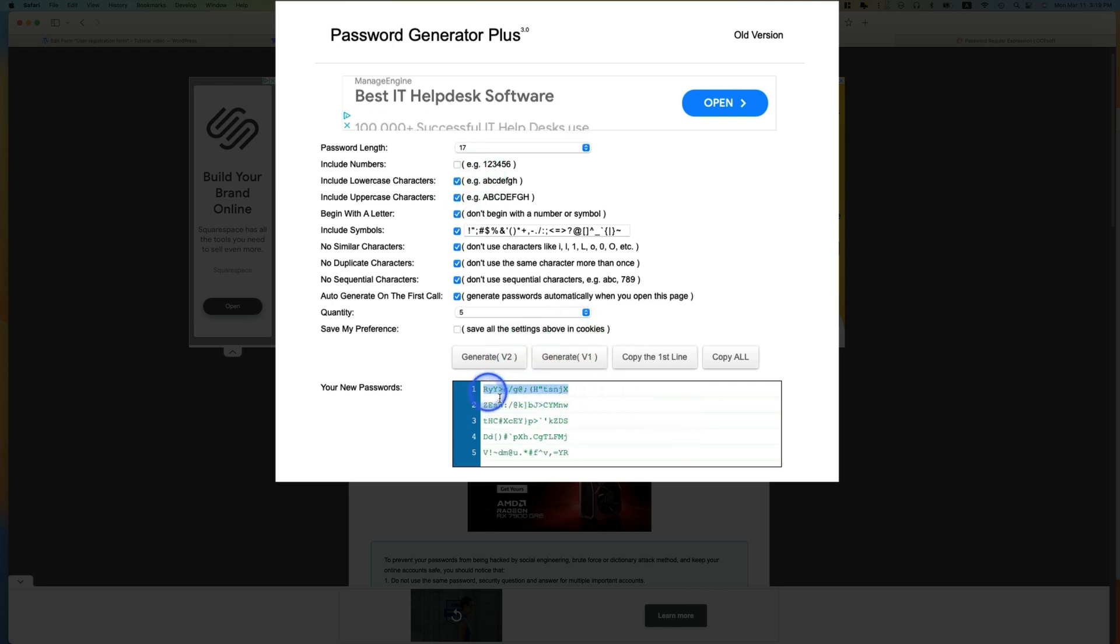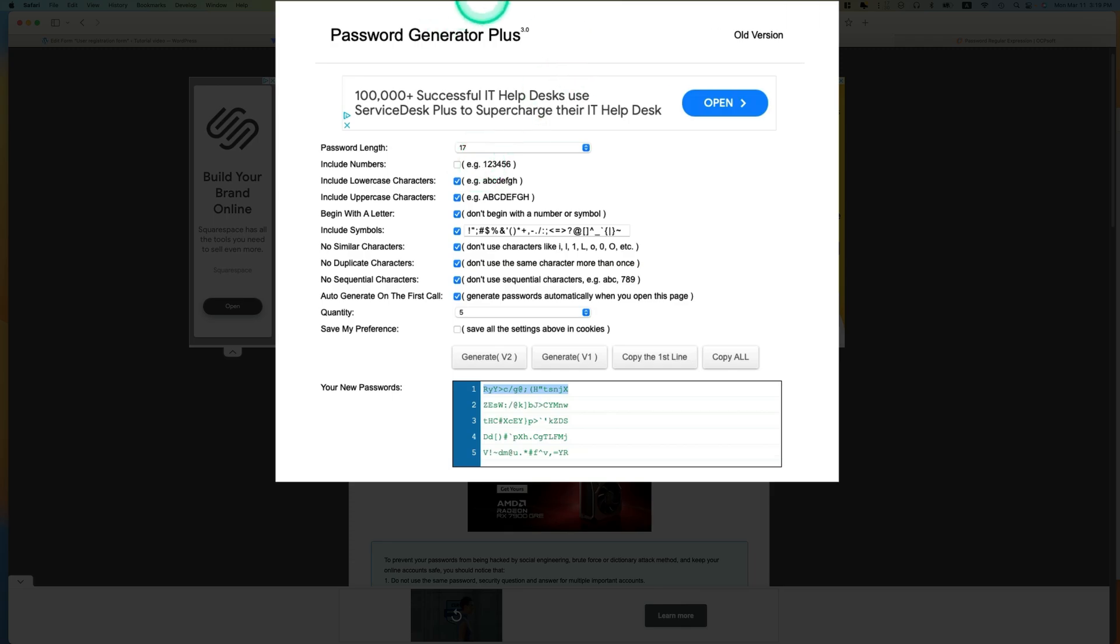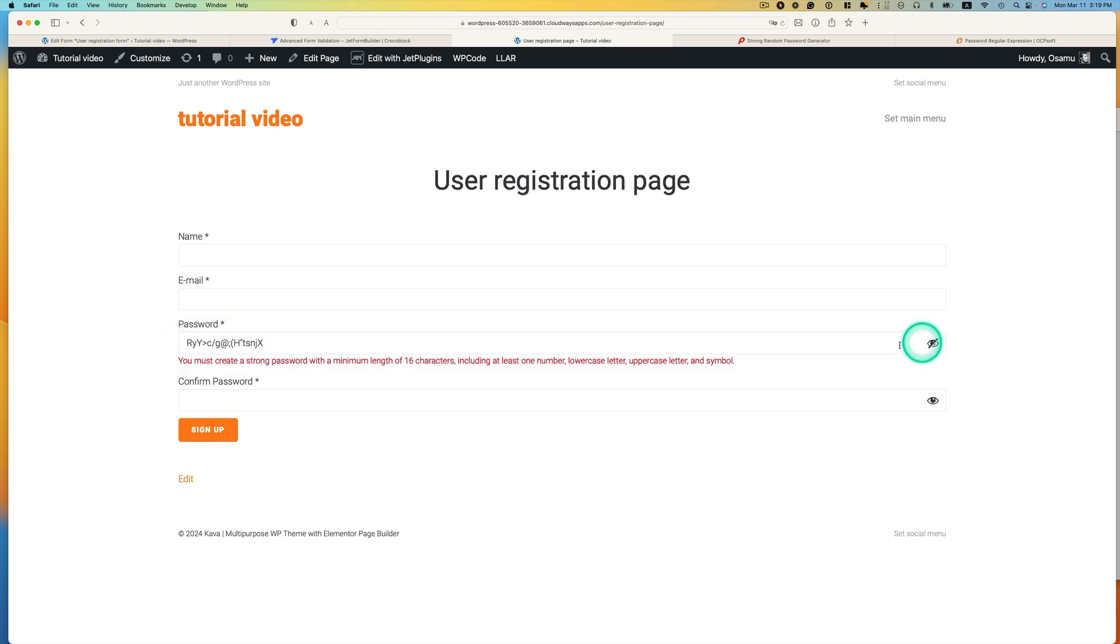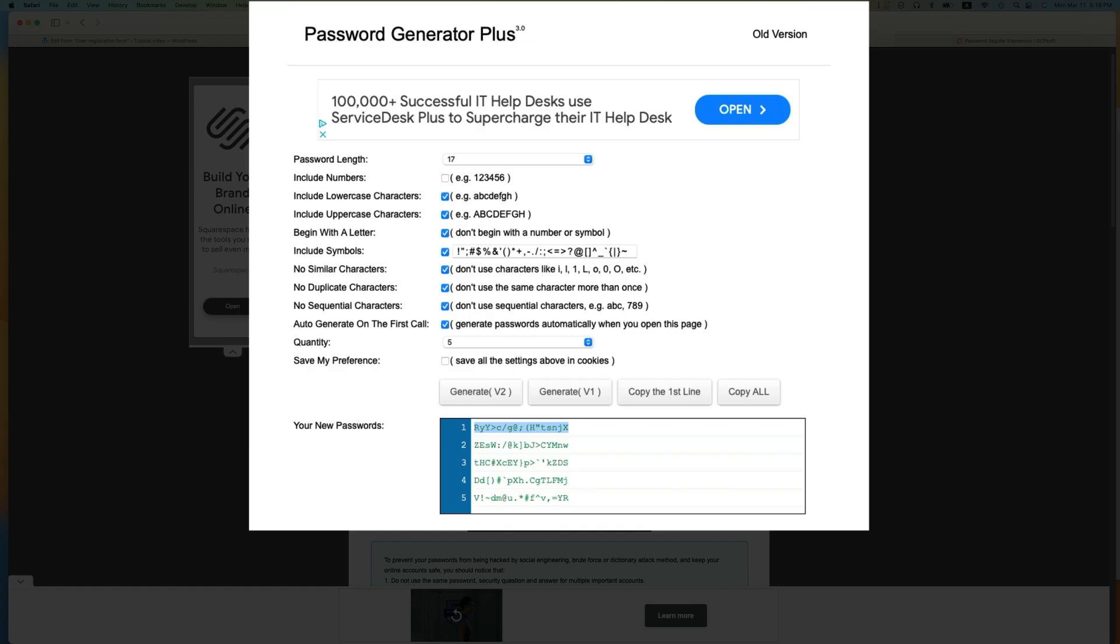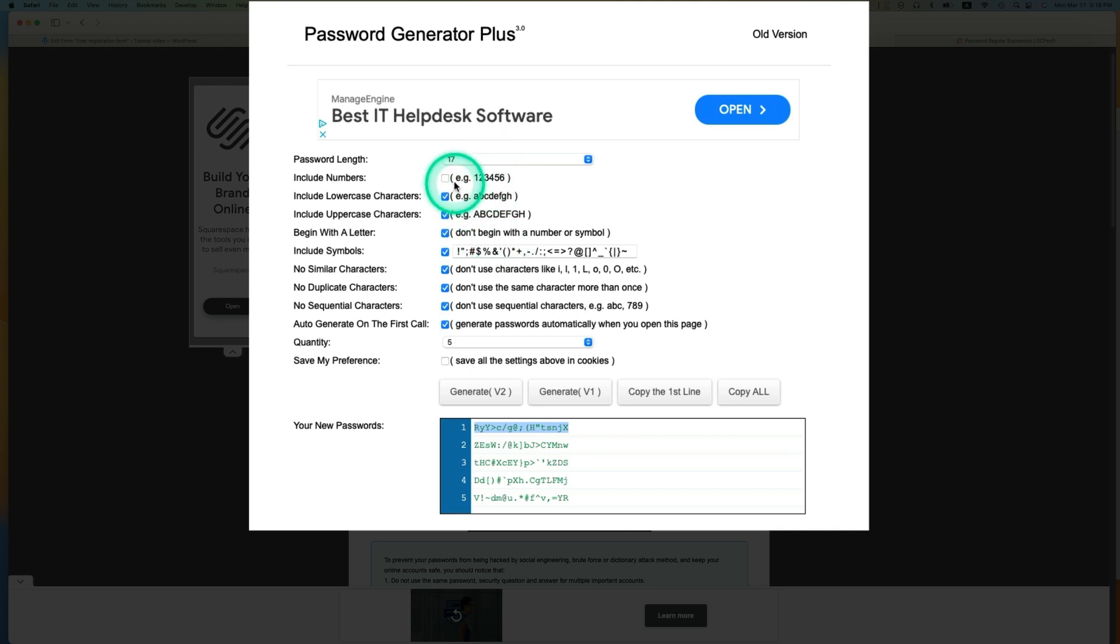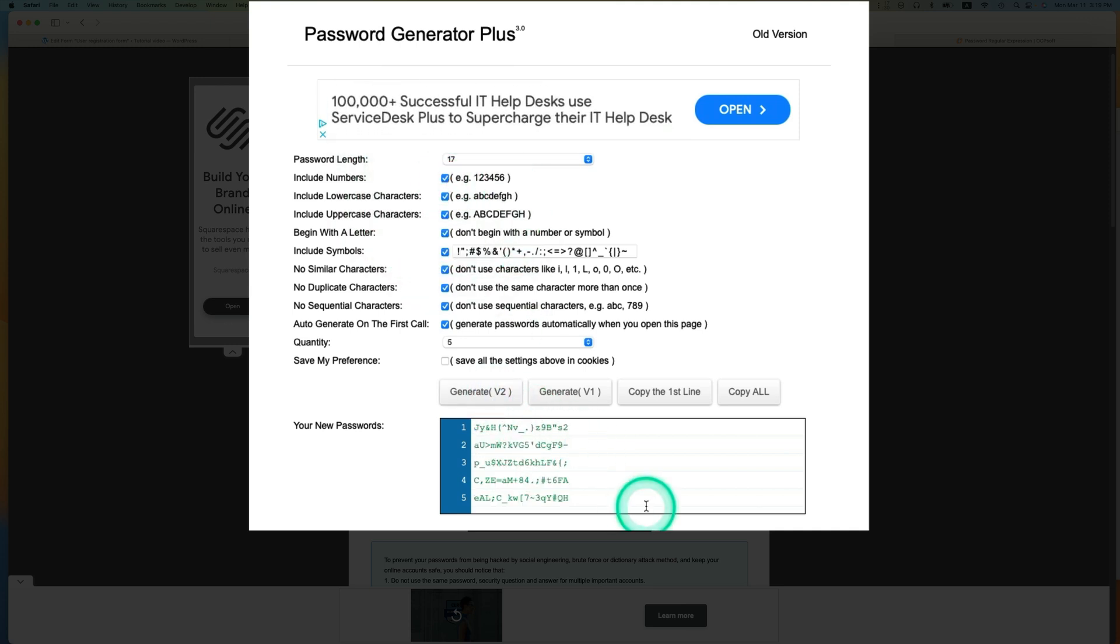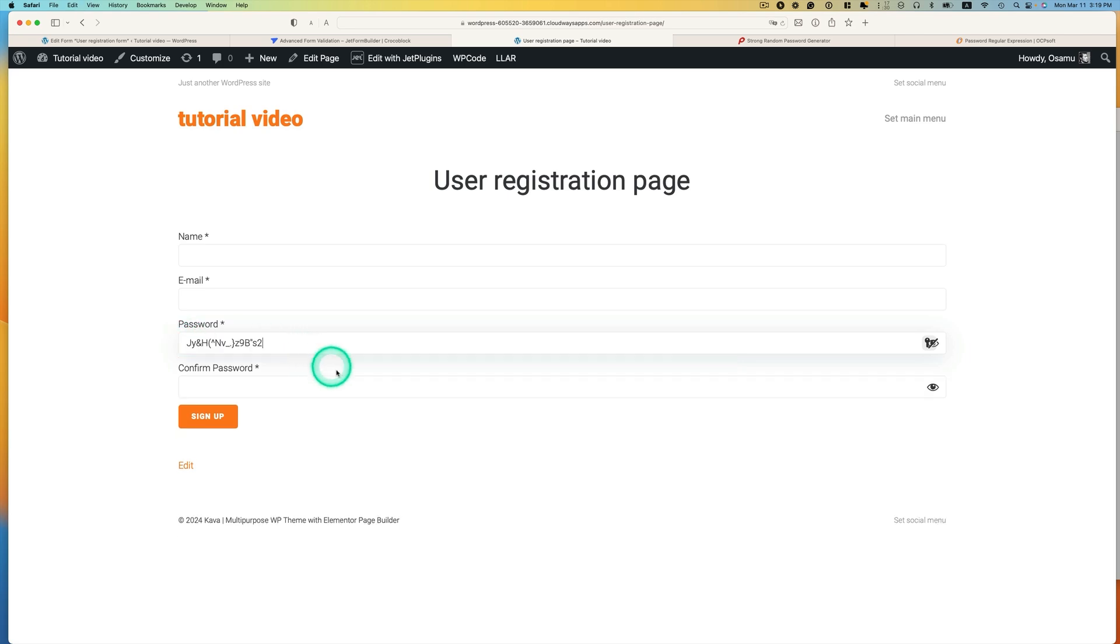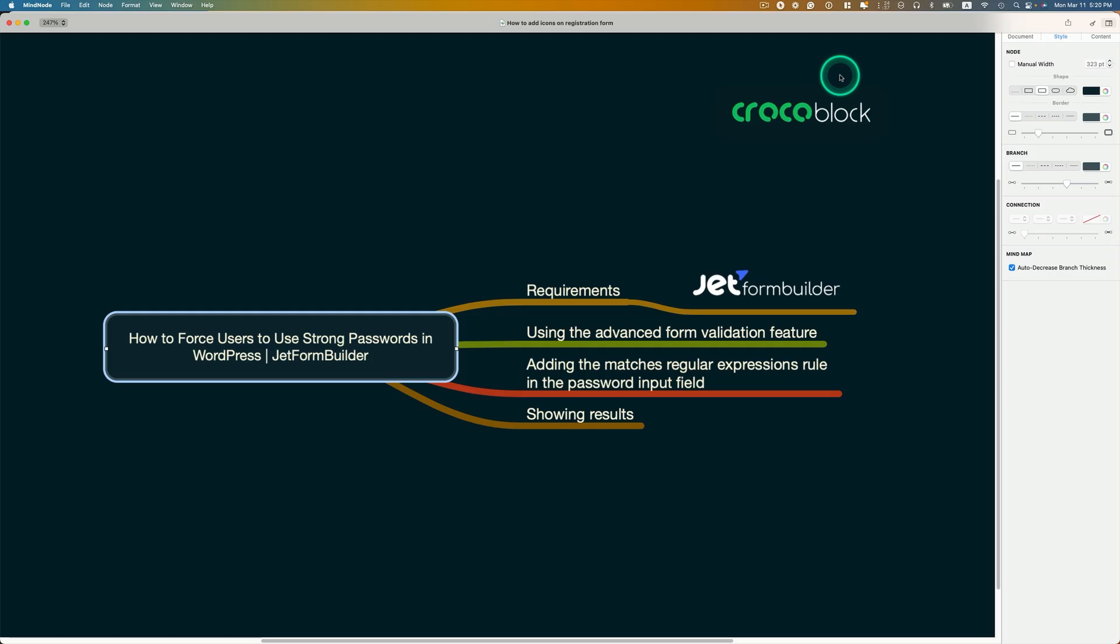So now let's change that. Check this on. So now it contains the number. So regenerate that and then copy this and then back here and then try this one. Now, so it works, right?